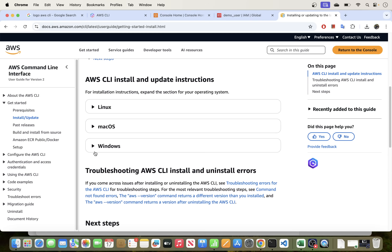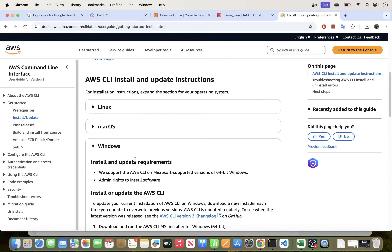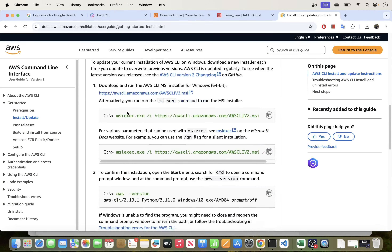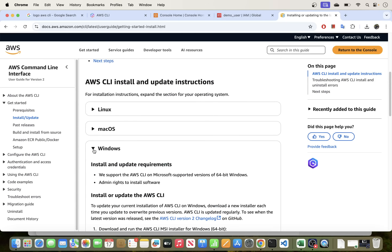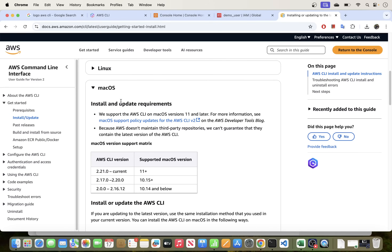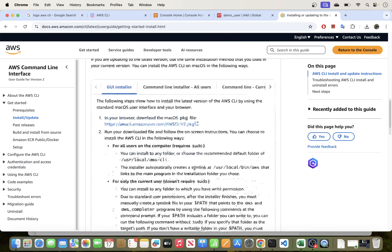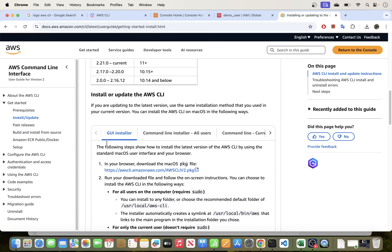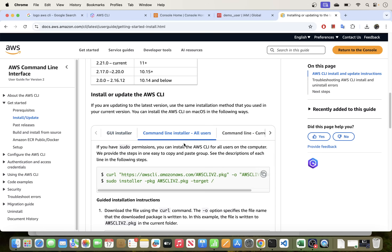On the documentation page, under AWS CLI install and update instructions, you'll see options for different operating systems. I've previously done the Windows steps — I'll link that in the description. For macOS, which is what we're doing here, we have several options. We can use the GUI installer by downloading the pkg file, or copy commands directly into your terminal.